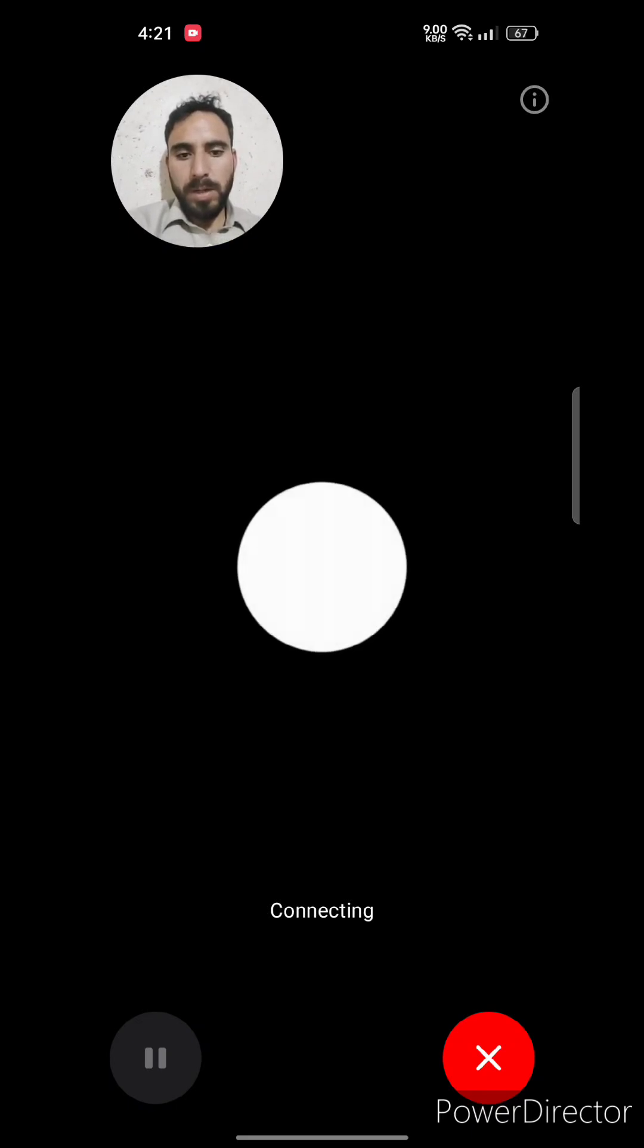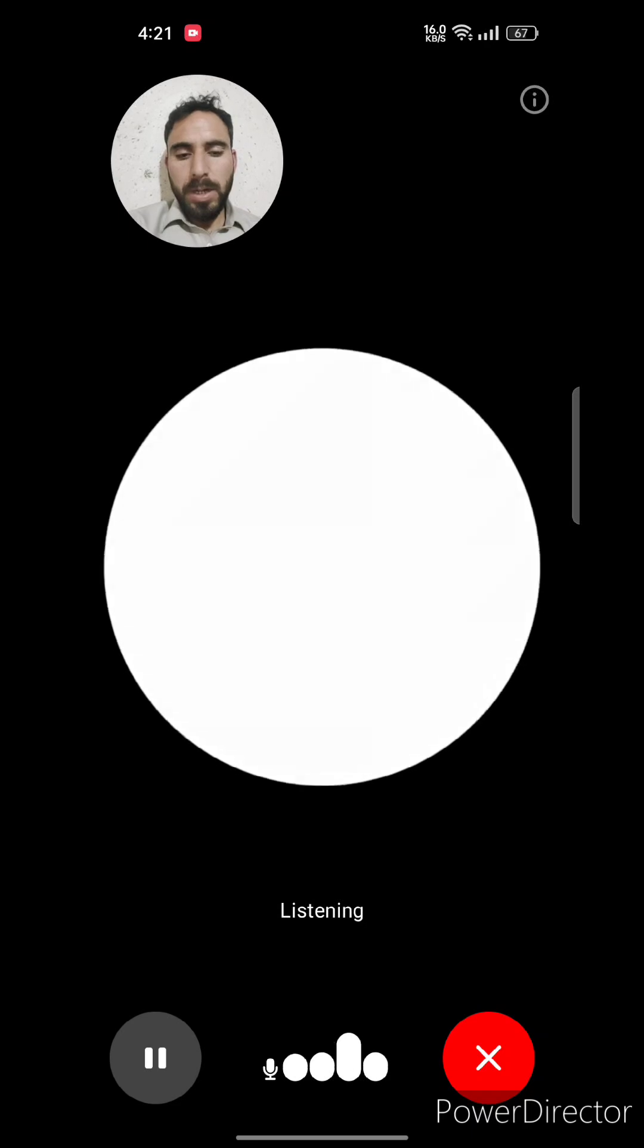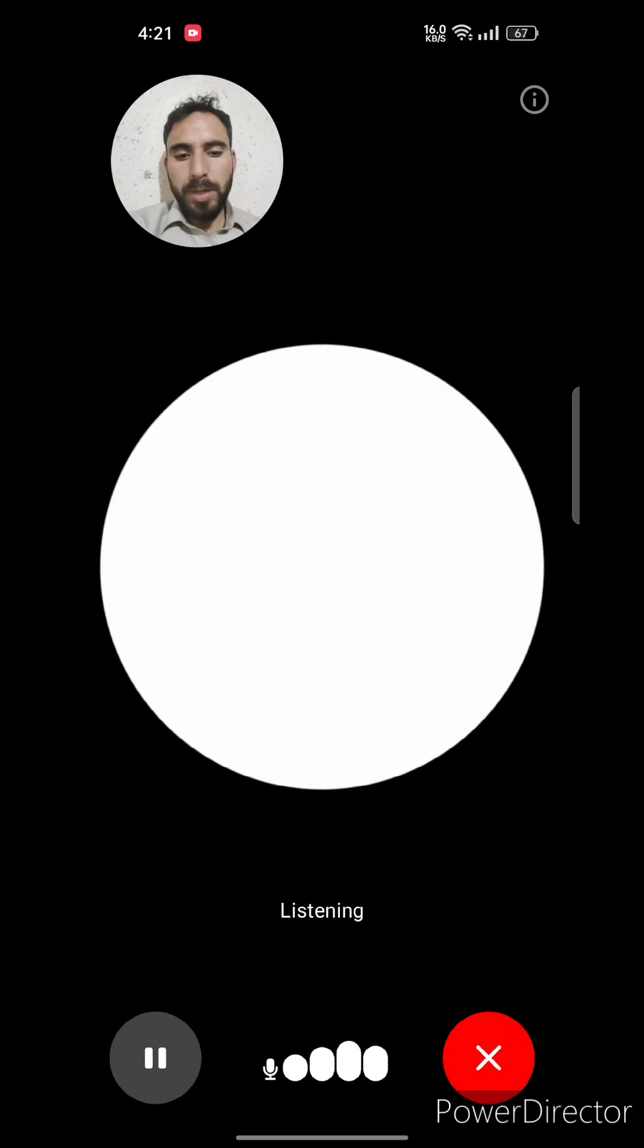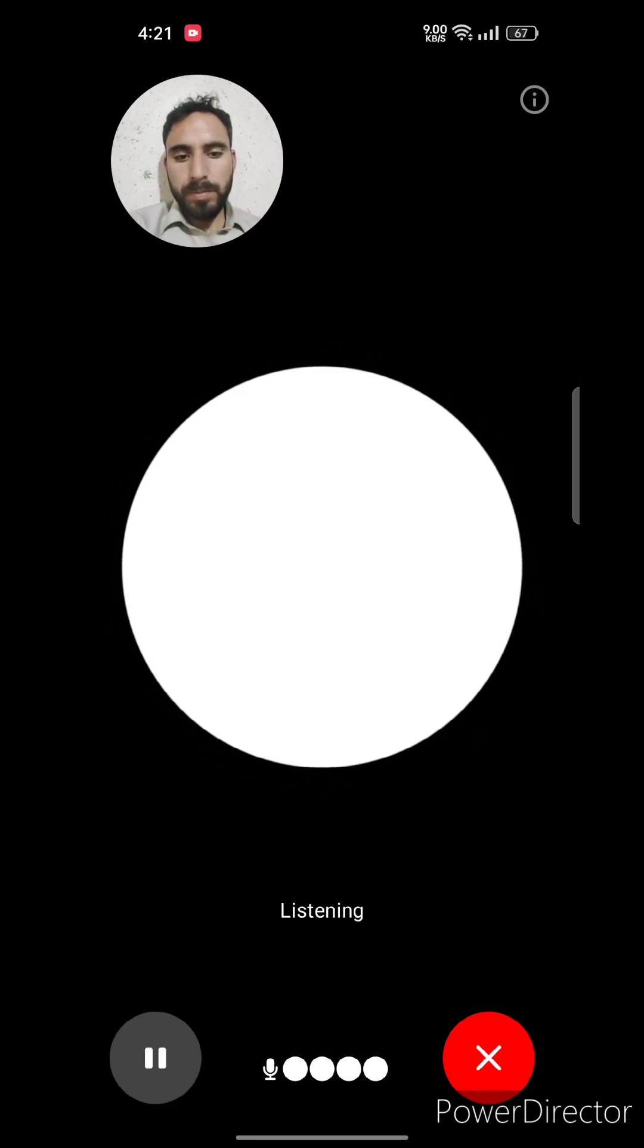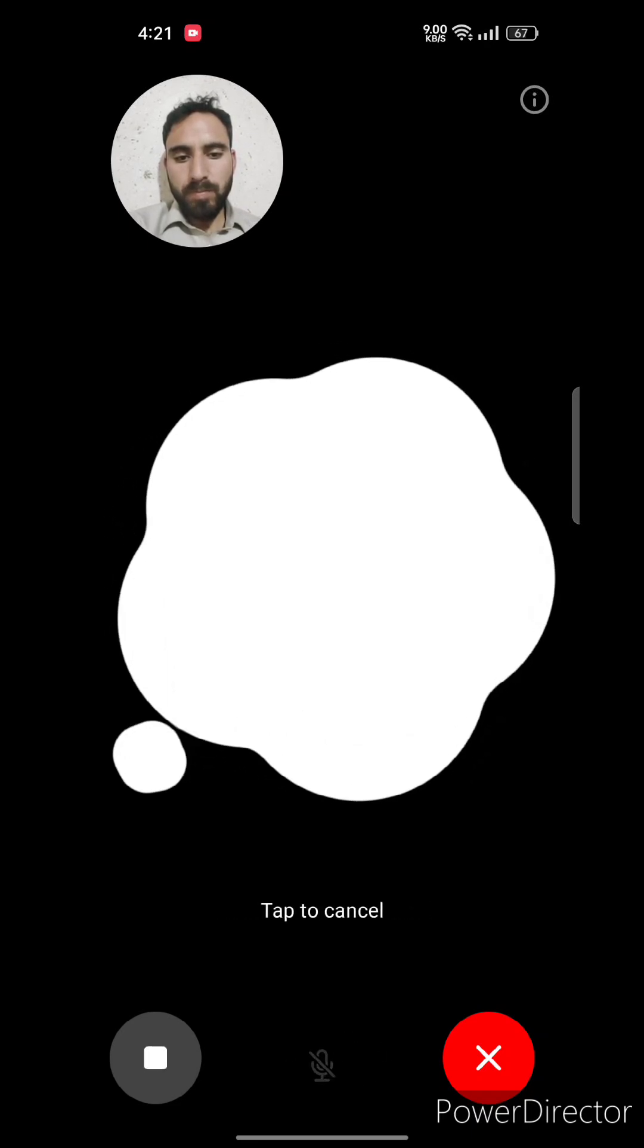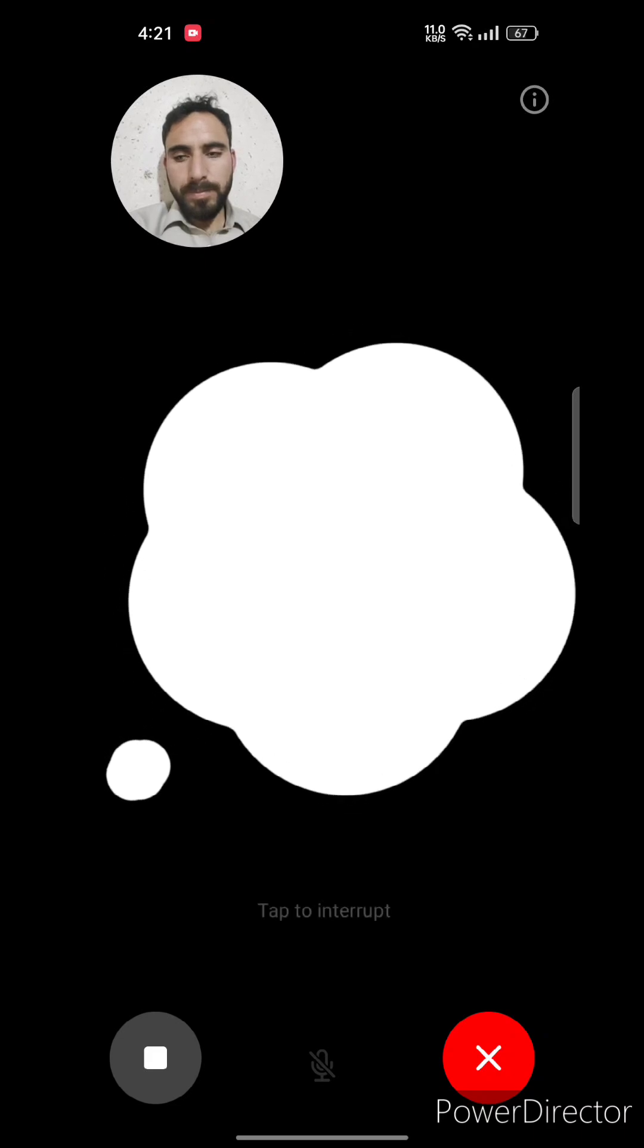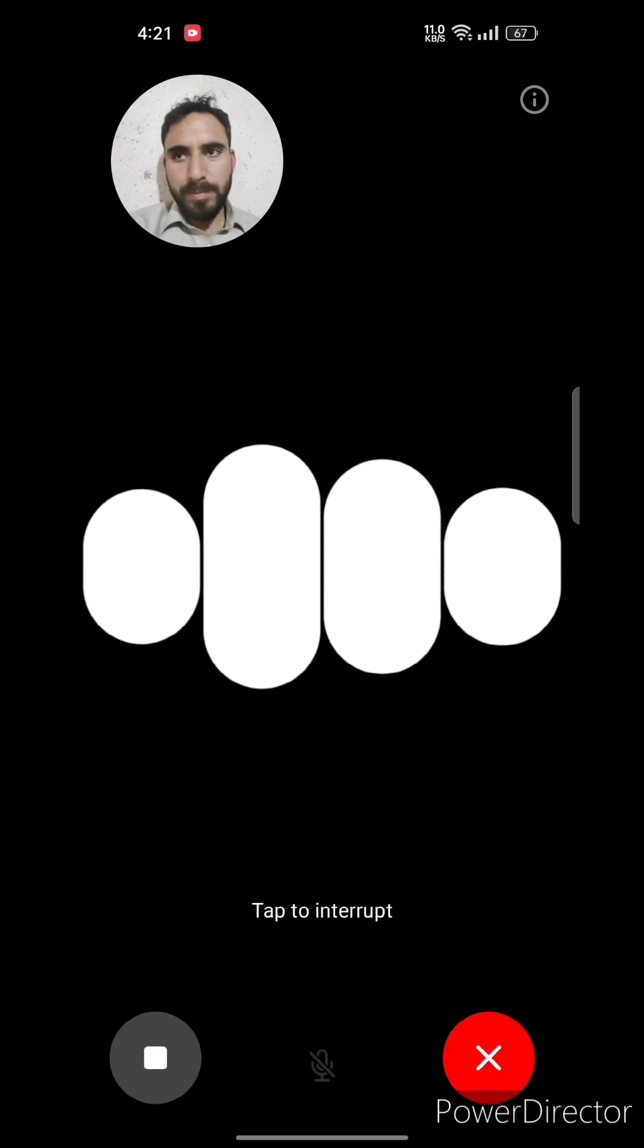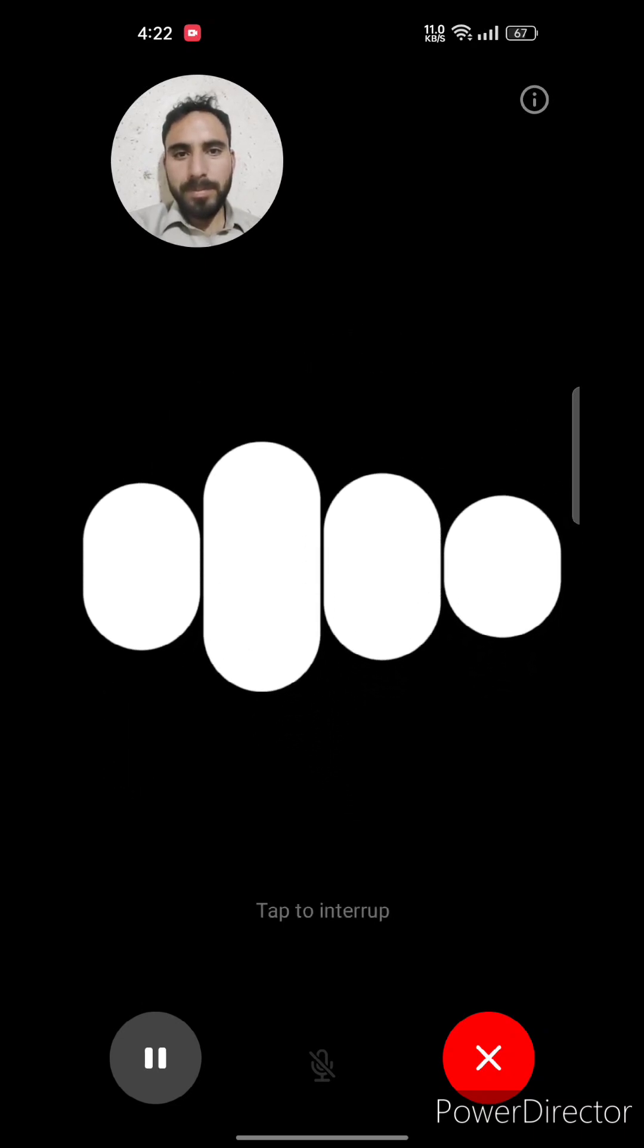It's connecting. Hello ChatGPT, how are you? I'm doing well, thanks for asking. How about you?